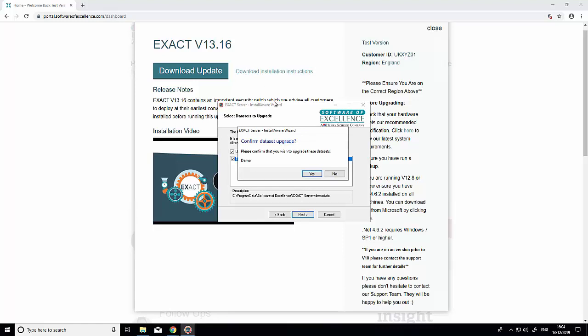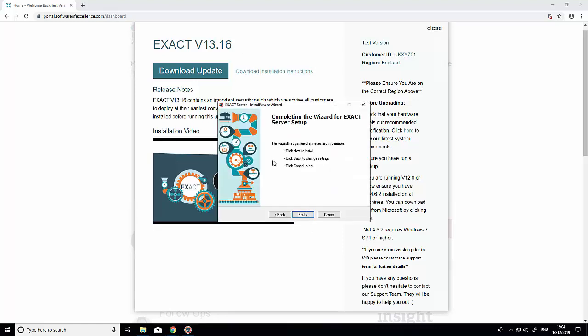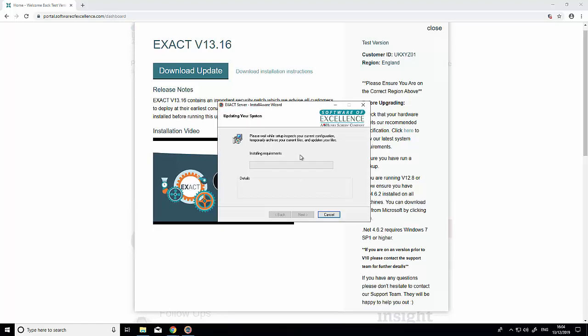It will ask you to confirm—click 'yes'. Then click 'next' to begin your upgrade.